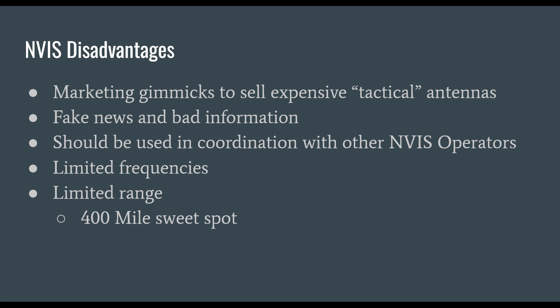NVIS should be used in coordination with other NVIS operators. If you're trying to contact somebody without an NVIS antenna installed higher above ground, their radiation pattern likely doesn't have the same receive gain and they may struggle to hear you. When they transmit, their gain is probably at a different takeoff angle and they would go over you because you'd be inside the skip zone. NVIS is limited to 40 meters during the day, typically, and the range is somewhat limited with 400 miles being the sweet spot.